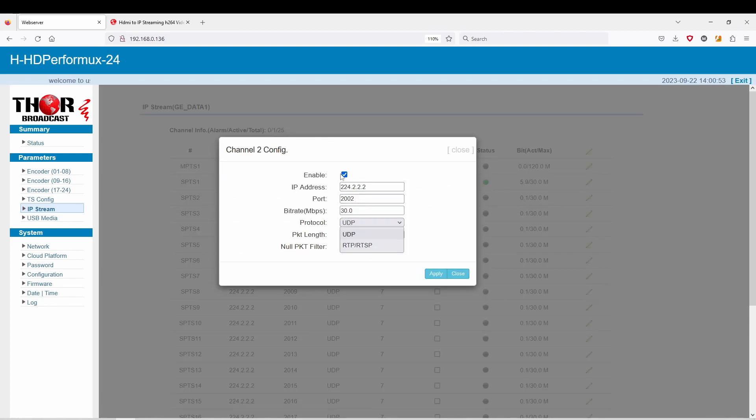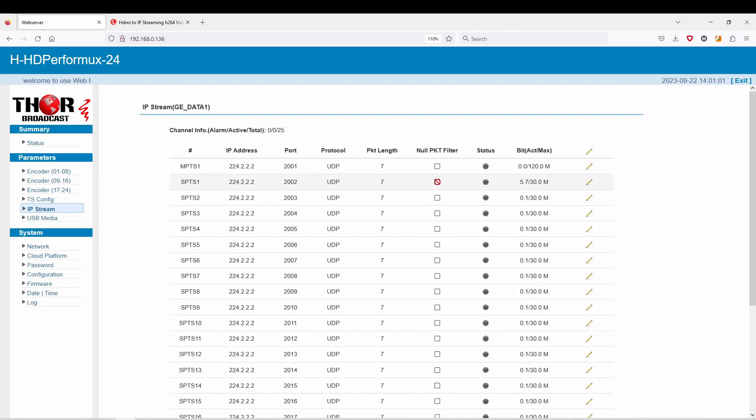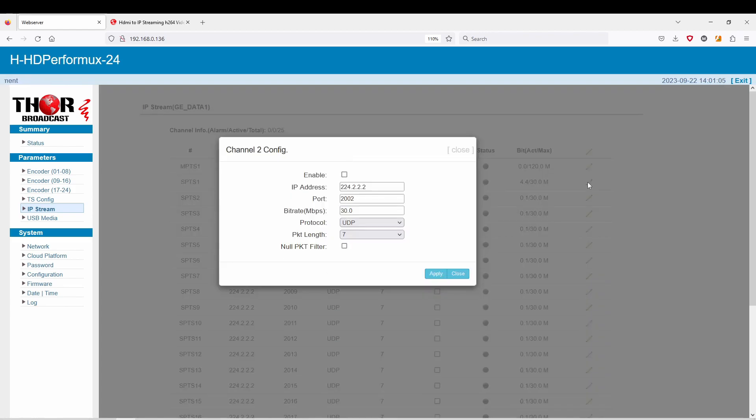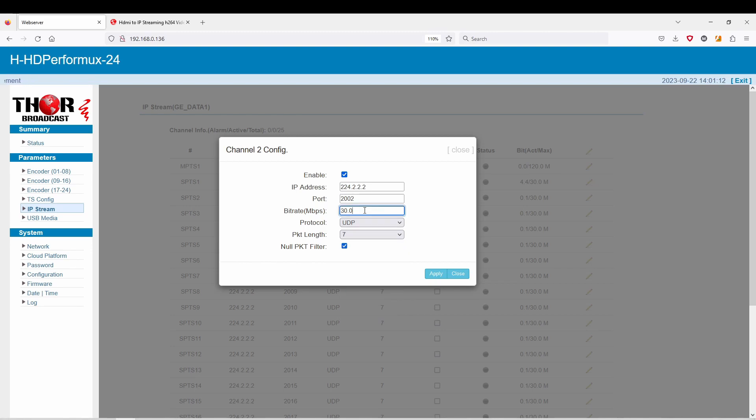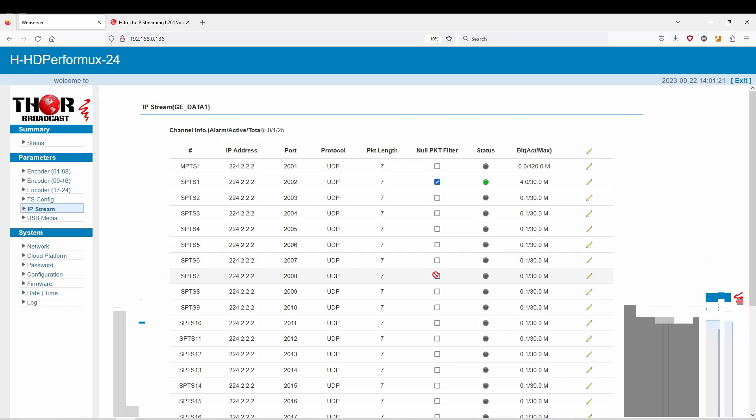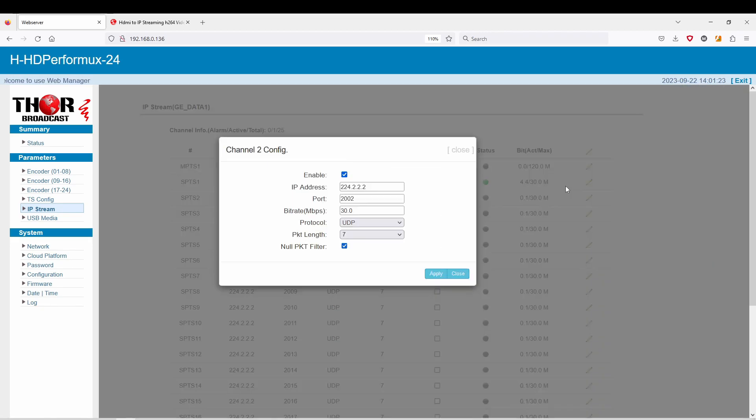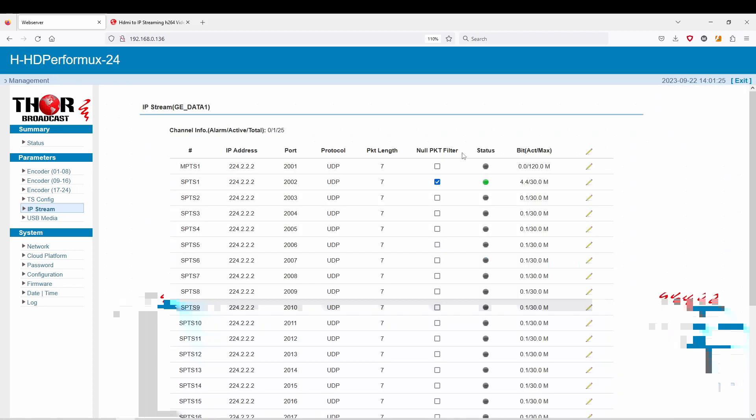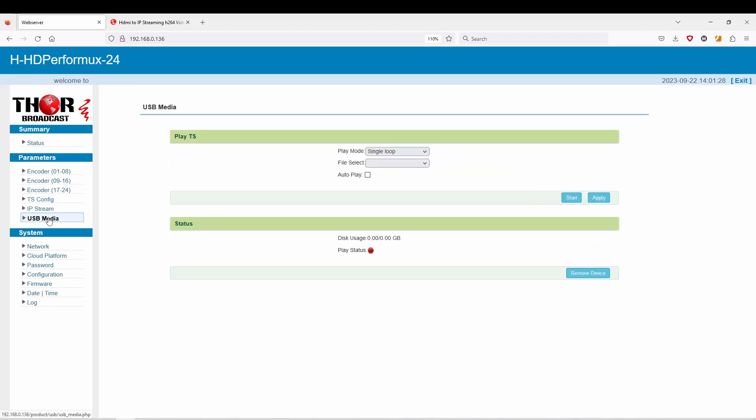You can change all your settings here. If you remove these checks and hit apply, you won't be able to press this, so that's why it's important. You can enable null packet filter, you can change all your settings as you like. This is kind of irrelevant because these encoders only go from 1 to 13 megabits per second—I don't know why the stock number is 30, but it can only go up to 13.